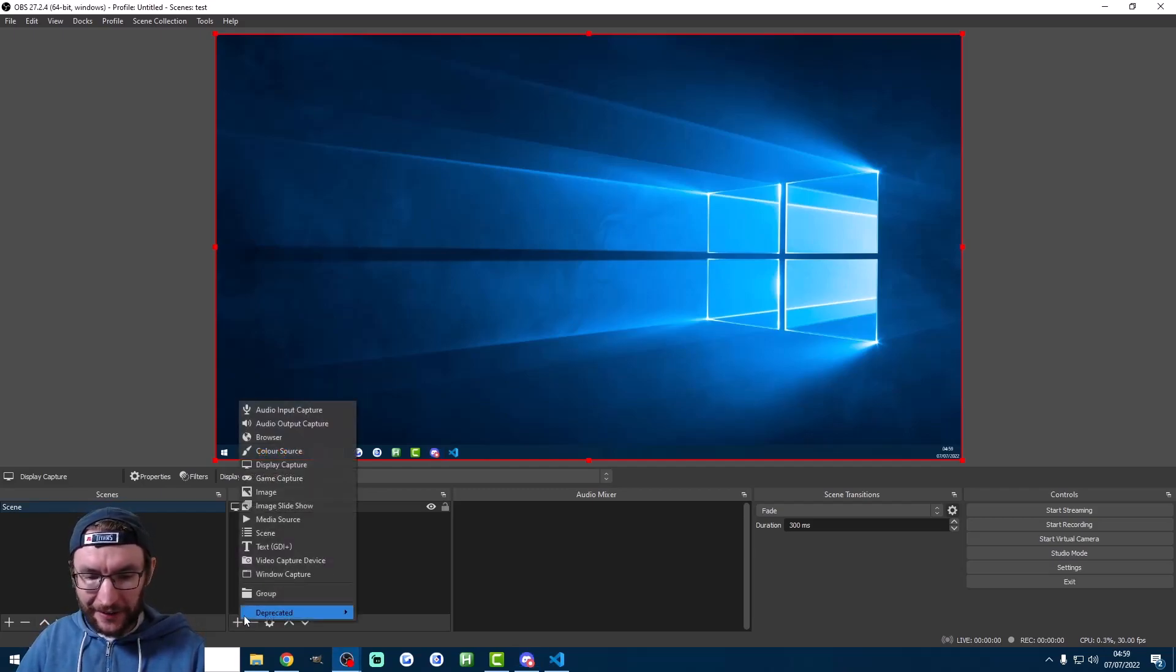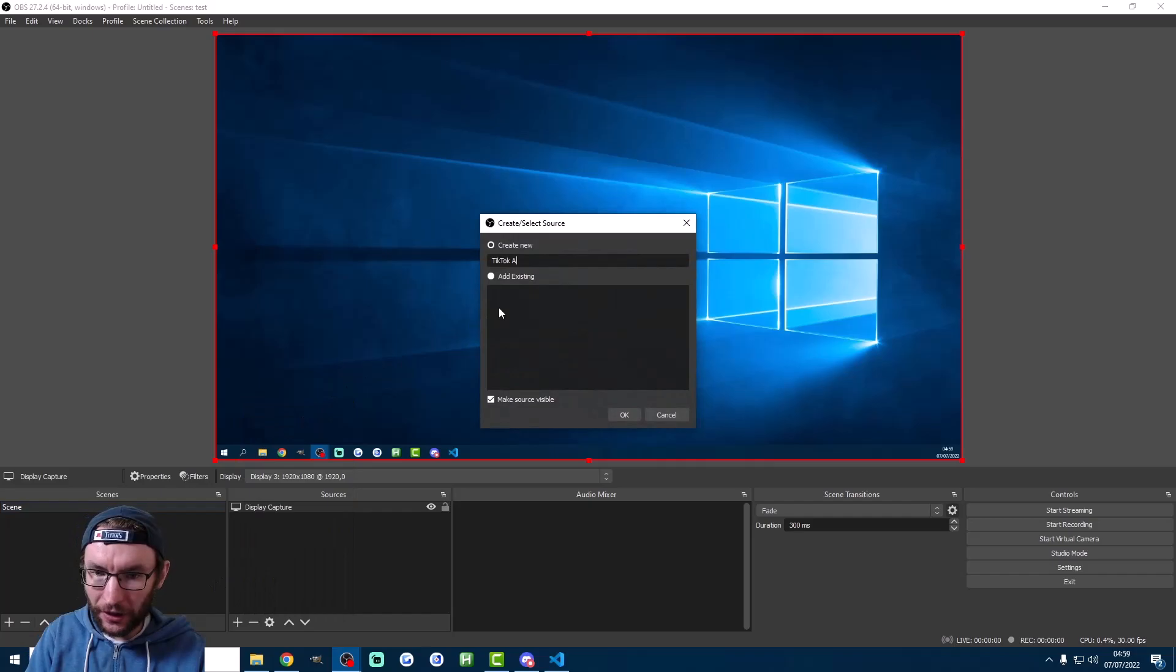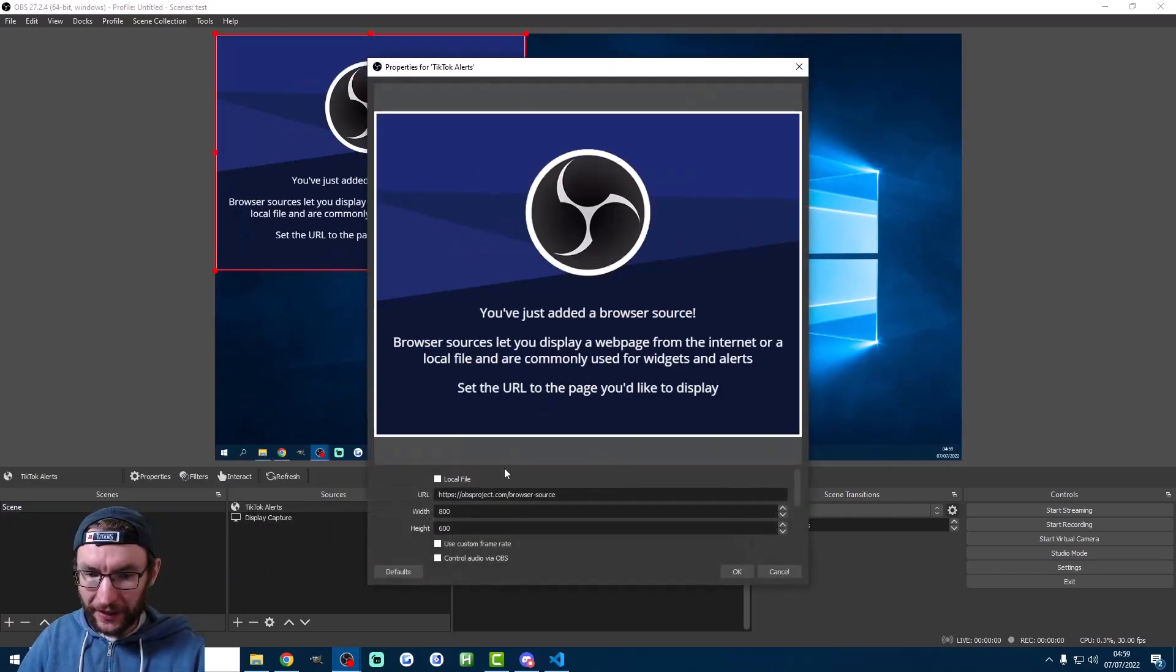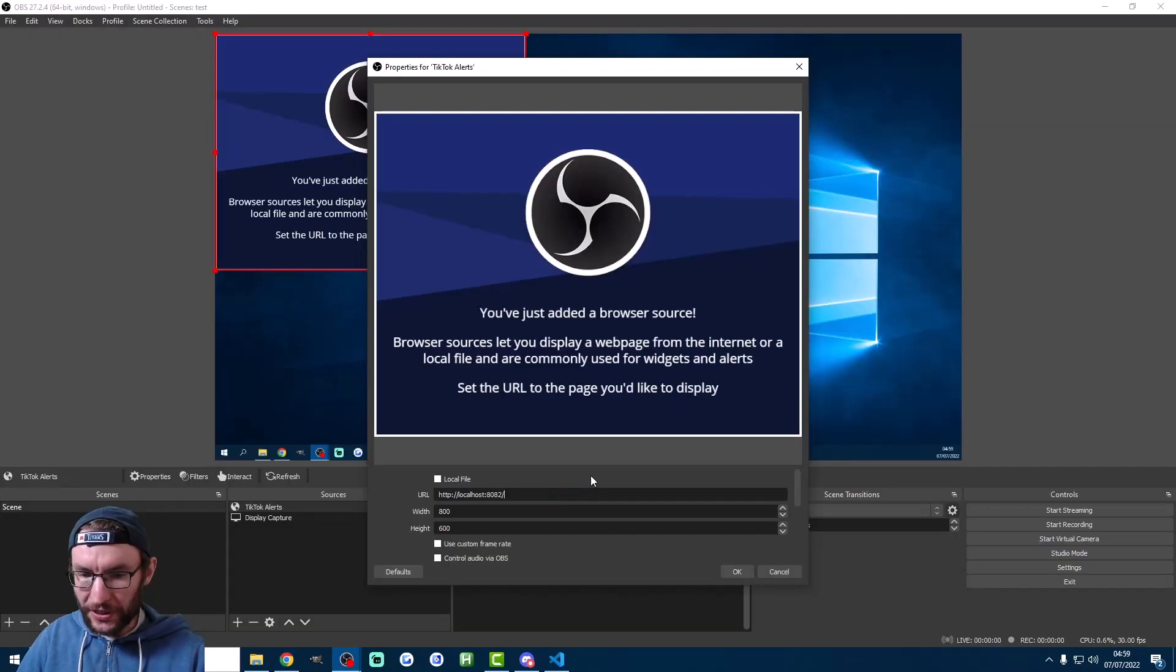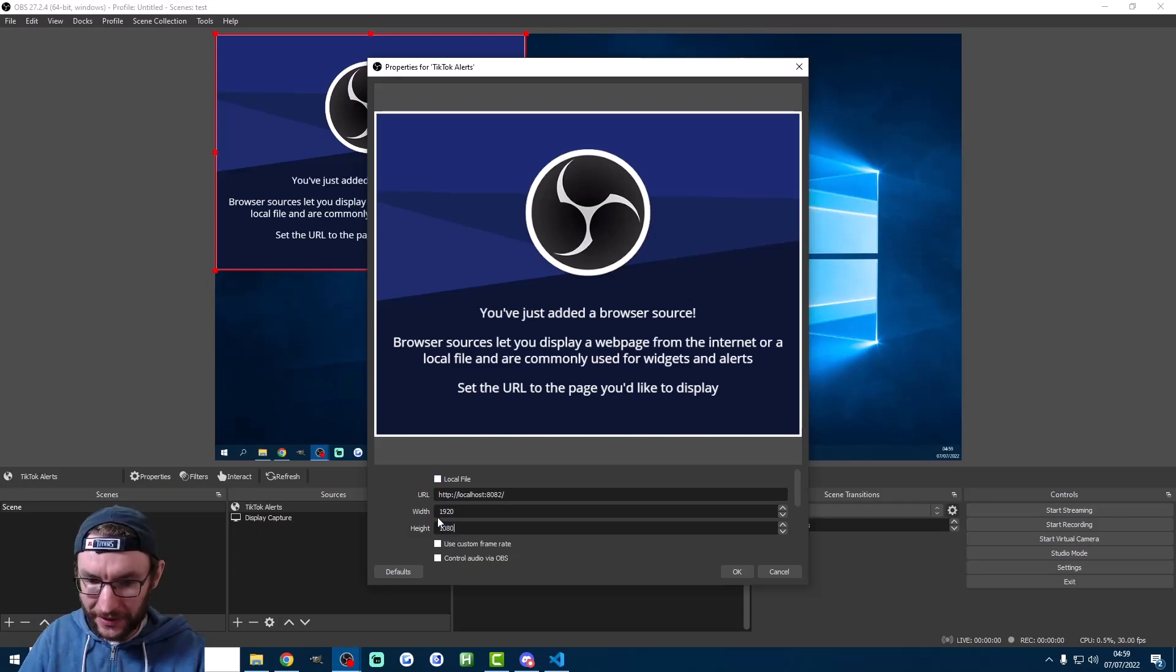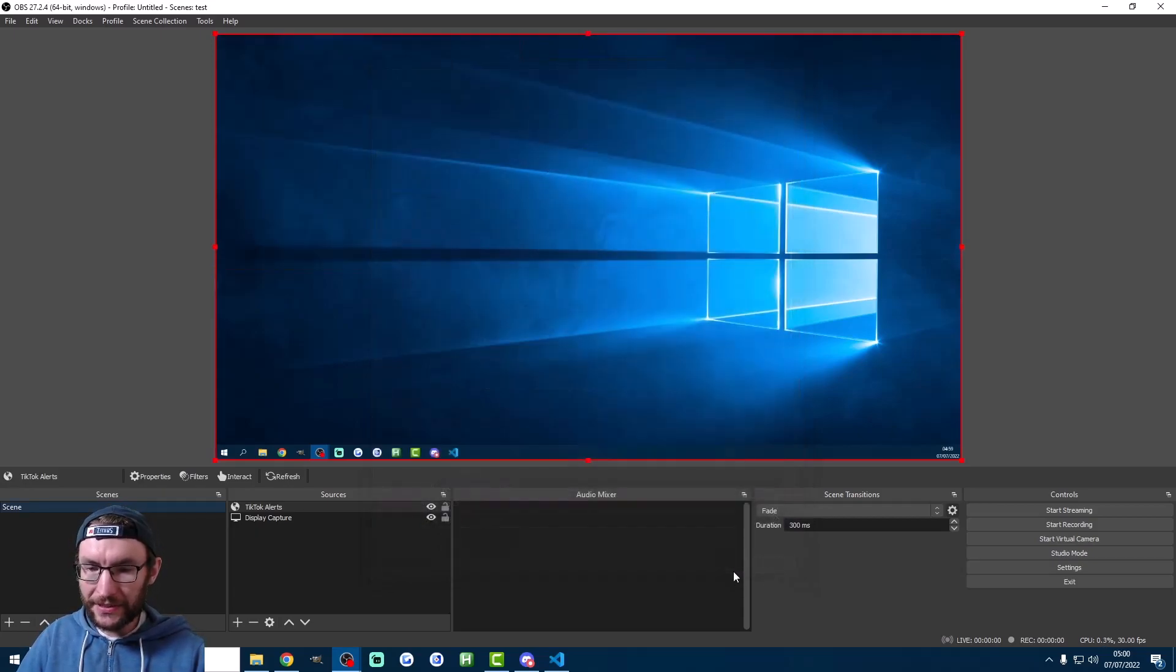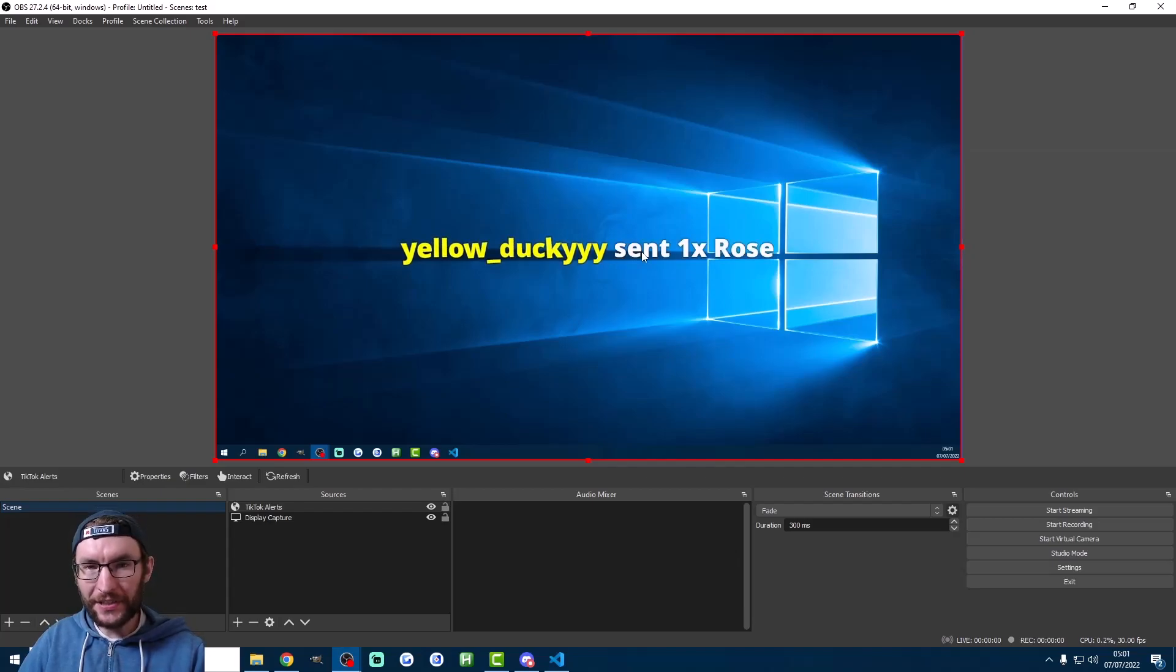I'm going to click the plus button, click on browser. I'll call this TikTok alerts. Press OK. And now I have to paste in the URL. So let's grab the URL, local host. So we just stick the URL into this box. Don't tick the local file box. And I'm going to change the width and the height to whatever your width and height is. For me it's 1920 by 1080. And you can leave all the other settings. And now I'm just going to hit OK. Now you simply wait until the test account starts getting followers or gifts. As you can see here, our alerts are now successfully coming through. And like with anything on OBS, you can move it around and you can resize it as you wish.